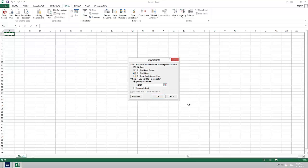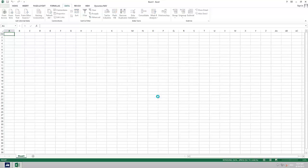In the import data dialog box we select pivot chart. Once the data is retrieved we can drag and drop the desired fields as needed.